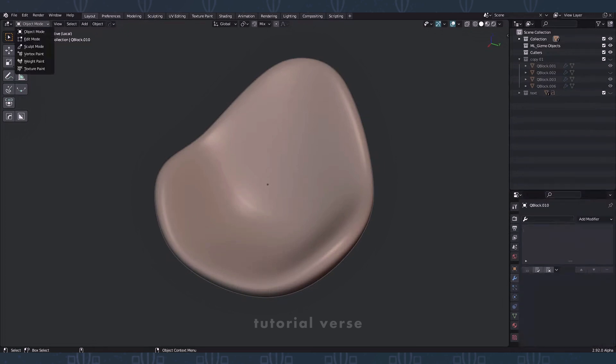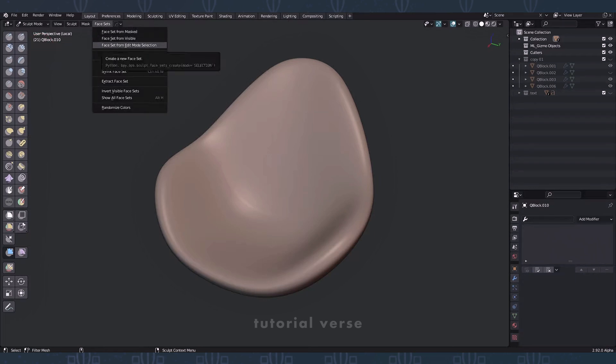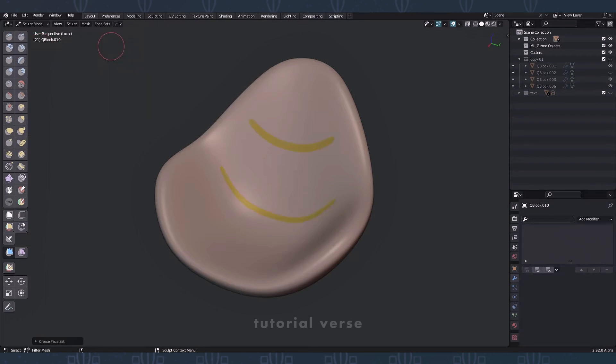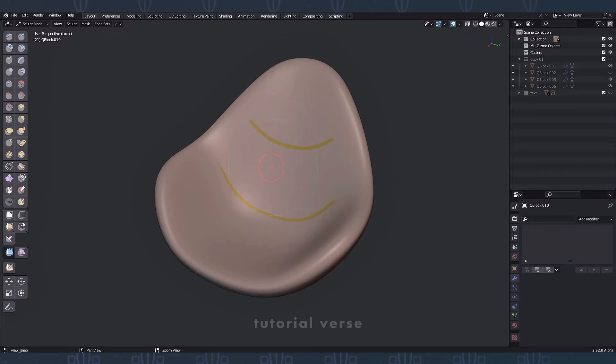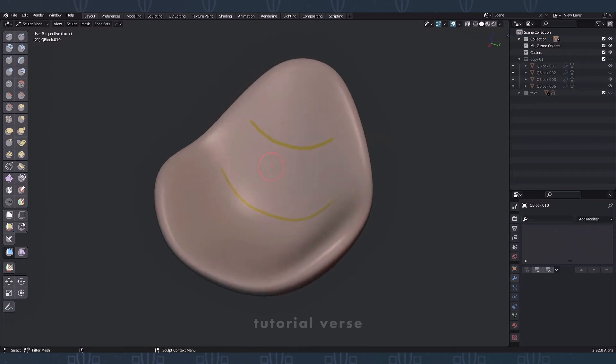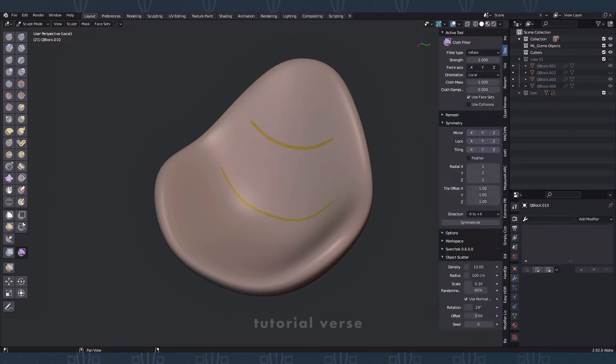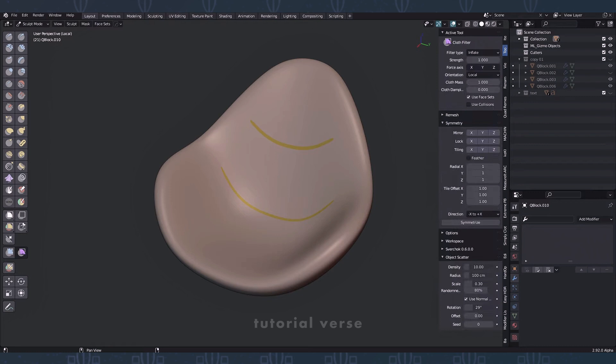Go to sculpt mode. Go to the face sets menu and select the item face set from edit mode selection. Move the cursor over the polygroup and press CTRL-Alt-W. Select the cloth filter tool. Press N and go to the tool options. Select inflate and use face sets.